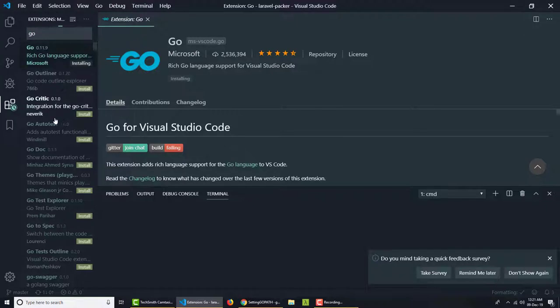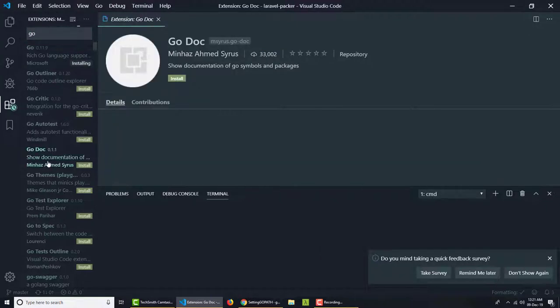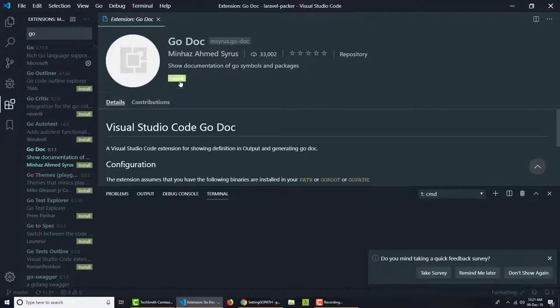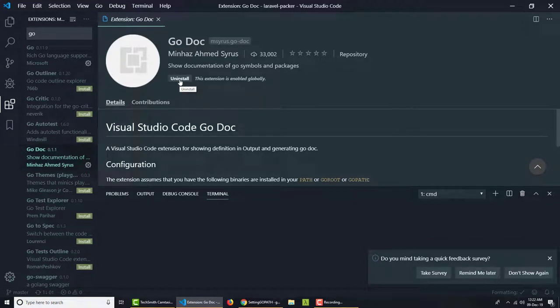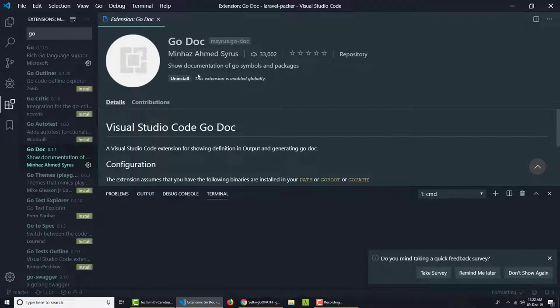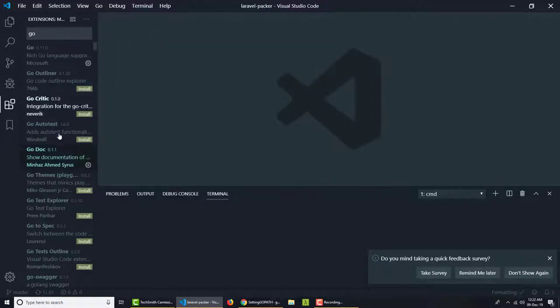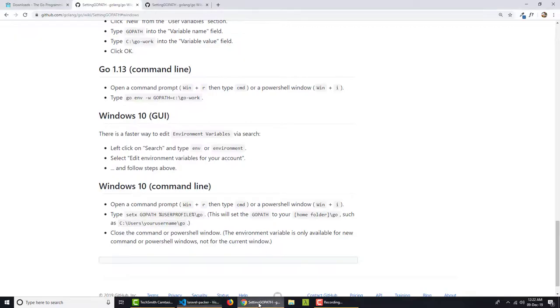One more is Go docs. It is very easy and it is very useful when you are doing something with Go programming and suddenly you need to check something specific on your documentation. Then you can directly go to the documentation by using this package. So these two packages are extremely useful for Go programming on Visual Studio Code.